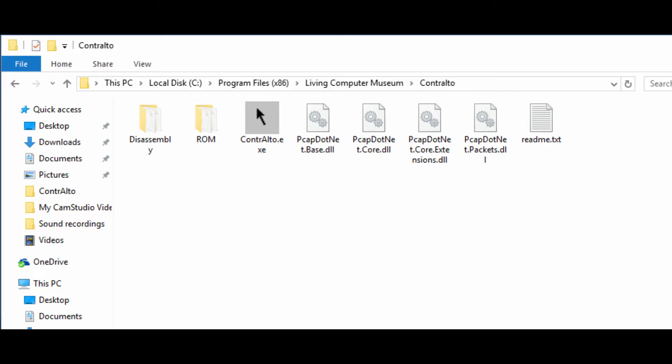I started by playing some games as you do, and I thought it would be fun to show how the Alto worked in this short video. I plan to make more short videos after this one, to show a range of programs that were made for the Alto.